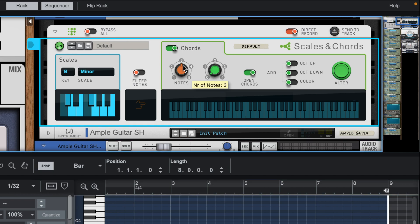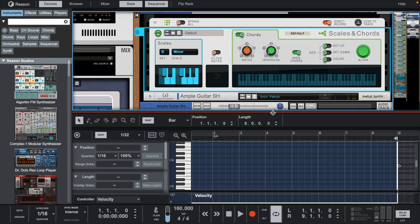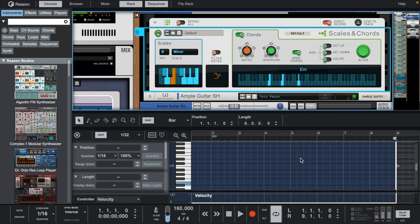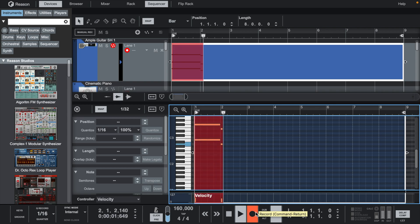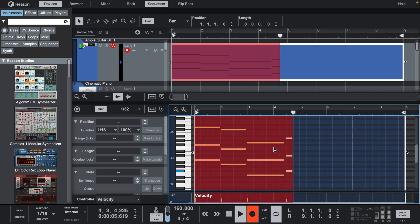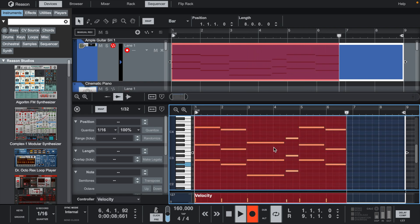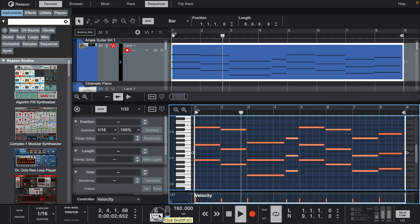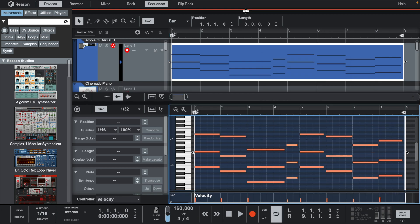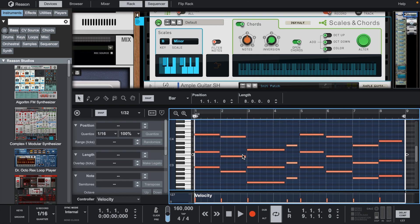Let's start with setting this to B minor, turning the notes on and opening the chords. Let's lay these chords down. Now that we have the basic chords down, let's start cutting some notes and creating a rhythm. Let's look at scales and chords so we can see which notes to use.